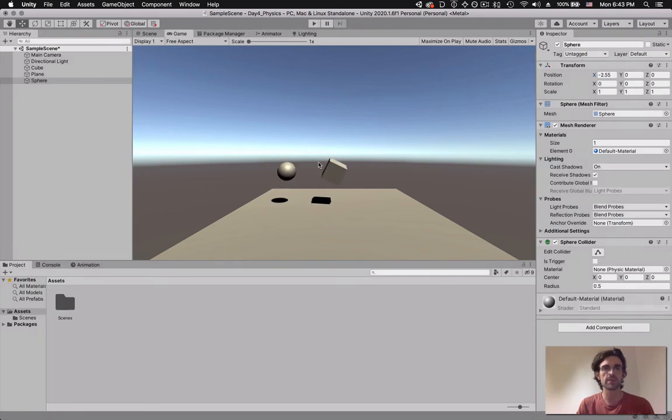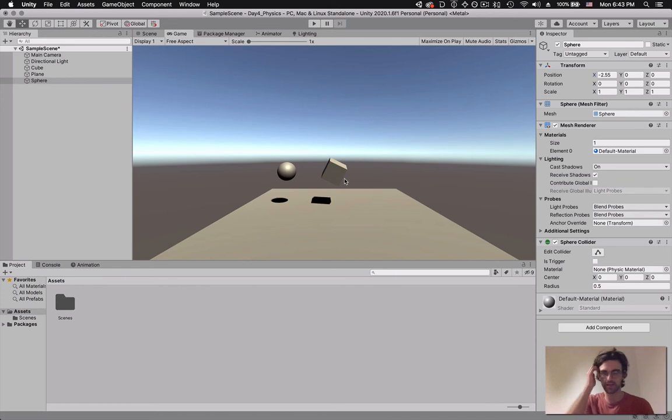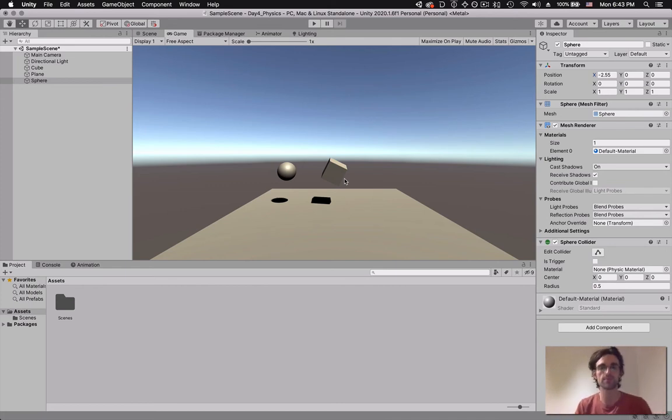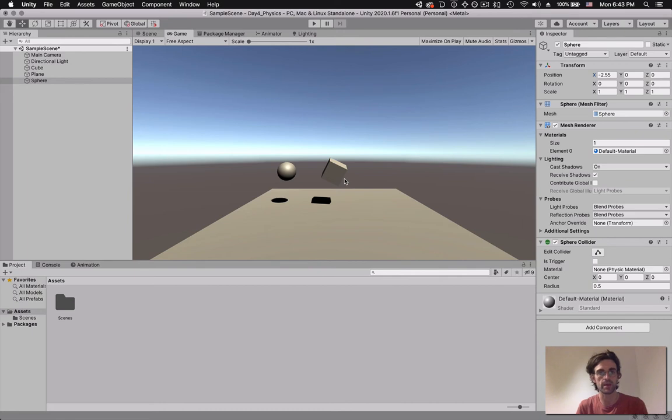So this is how we deal with colliders and rigid bodies. This is how we can start making floors, walls, roofs, all of our environment, and have a realistic physics system.